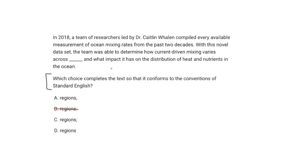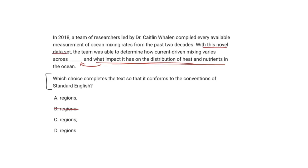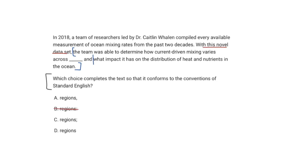Typically you use colons for explanations or lists. But if we insert 'regions colon,' what comes after — 'what impact it has had on the distribution of heat and nutrients' — is not dependent on the current-driven mixing statement. The novel data set determines the impact. That entire blue sentence is one independent clause, but 'what impact it has had on the distribution of heat and nutrients in the ocean' does not make sense on its own — it's a dependent clause. For the same reason, C is eliminated: semicolons separate two independent clauses, and this is a dependent clause.